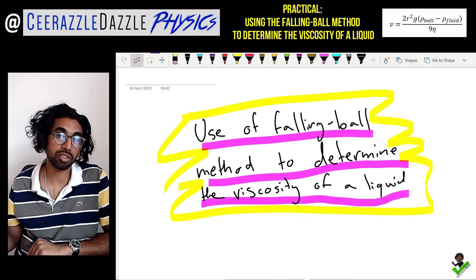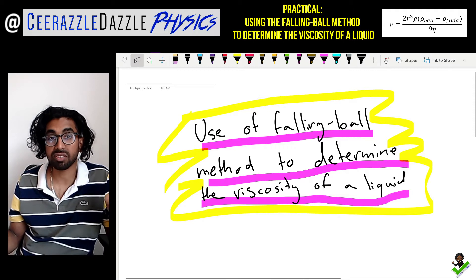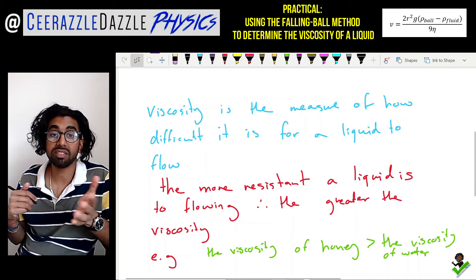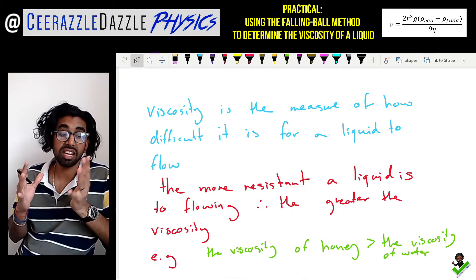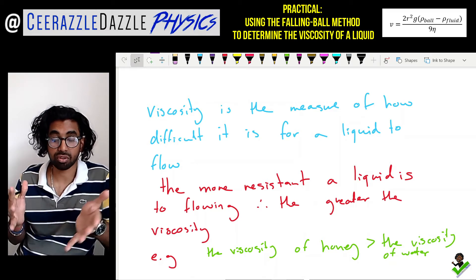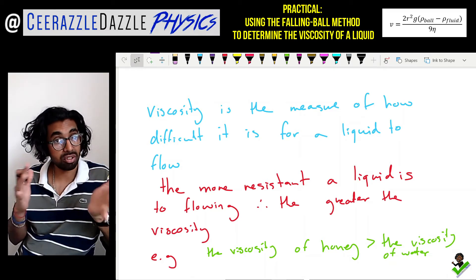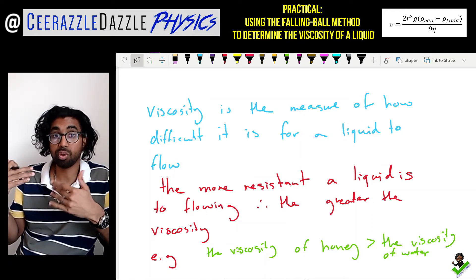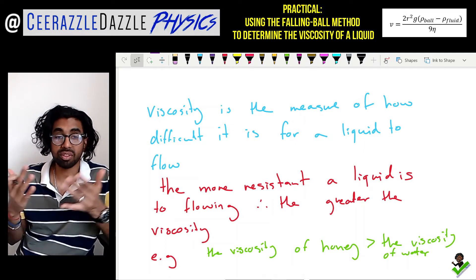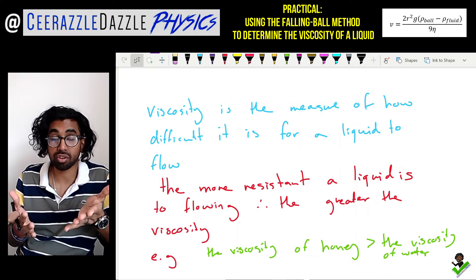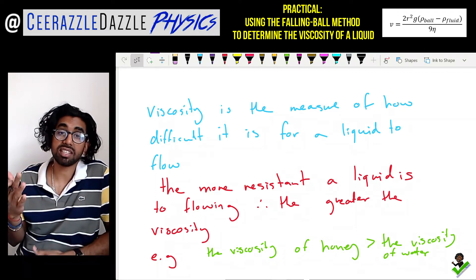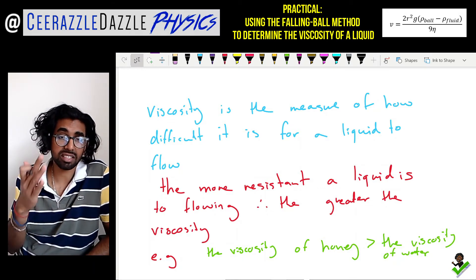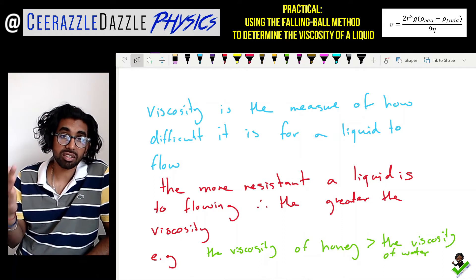First of all, what is viscosity? Viscosity is the measure of how difficult it is for a liquid to flow. The more resistant a liquid is to flowing, the greater its viscosity. Imagine you had two liquids — honey and water — and you tried to pour them. The honey would be more resistant to flow, so honey has a greater viscosity compared to water. A good example: honey has a higher viscosity than water.